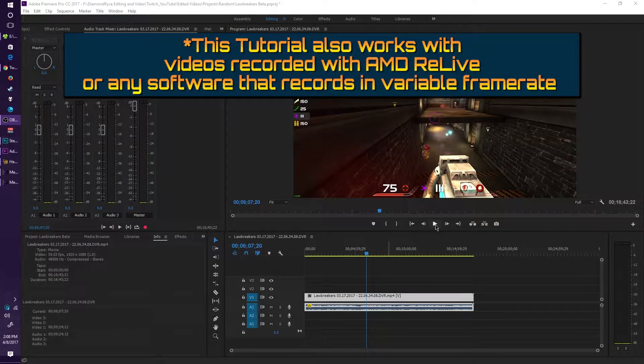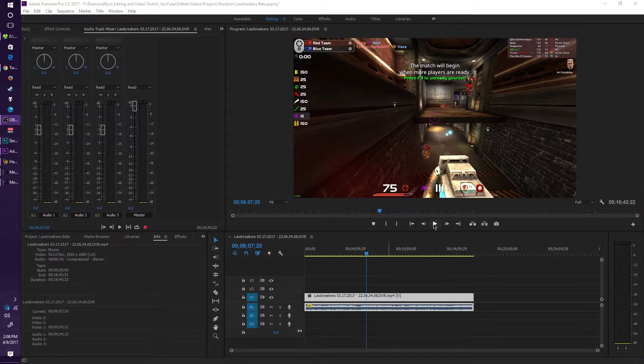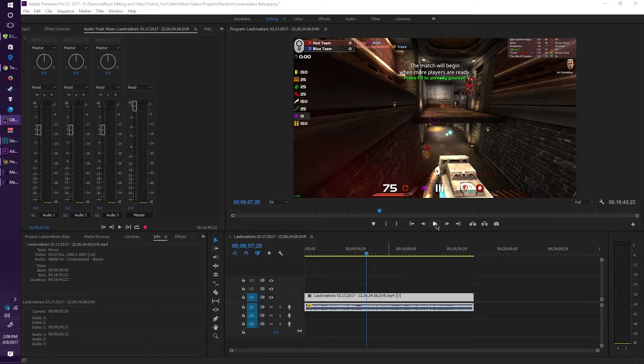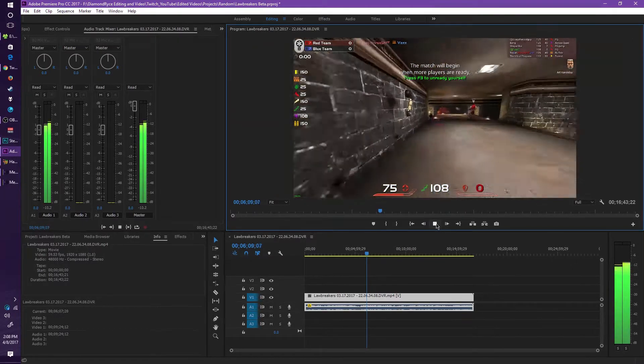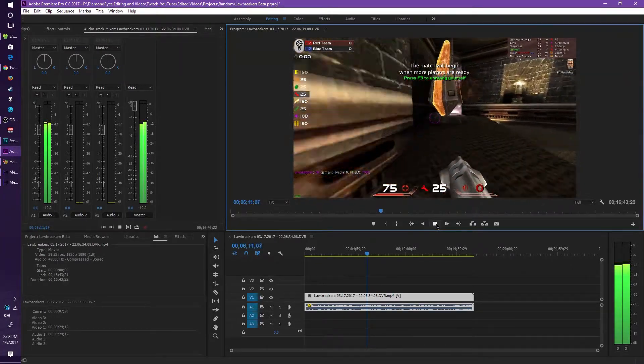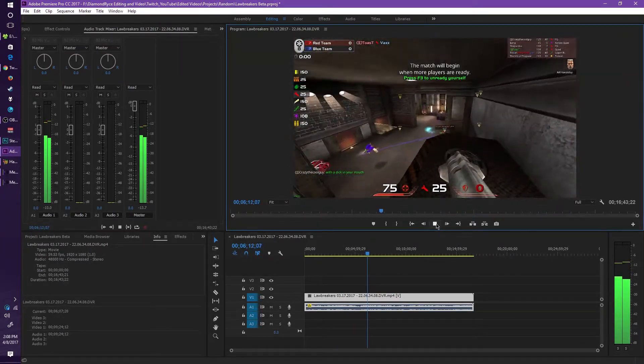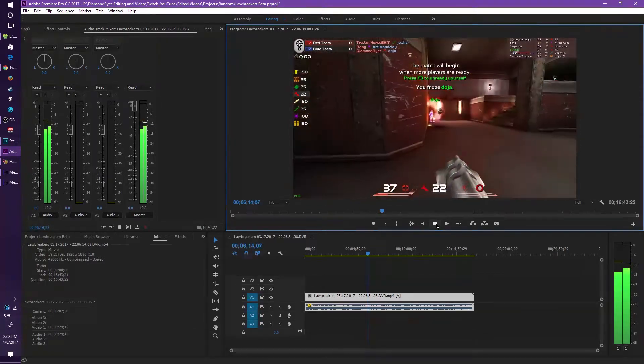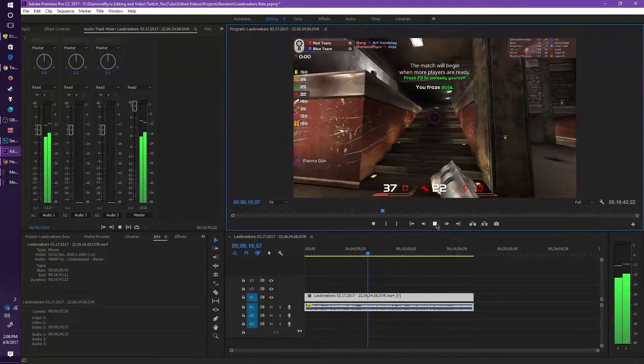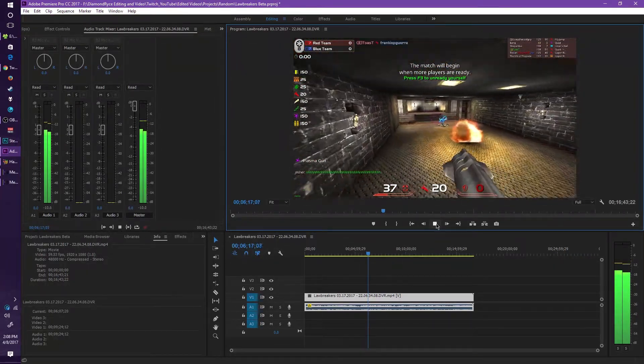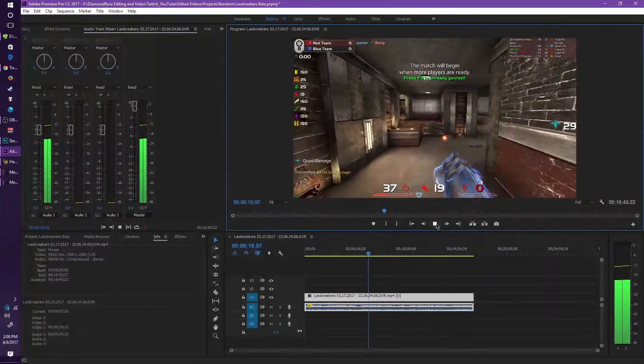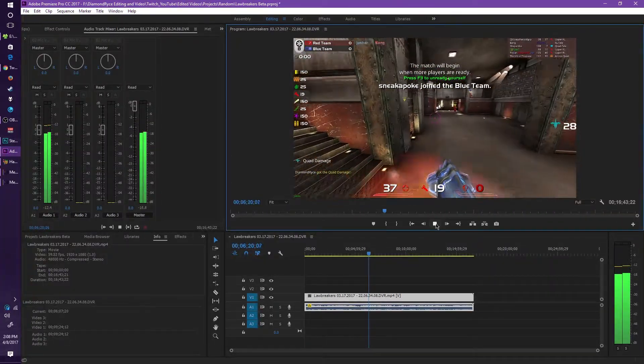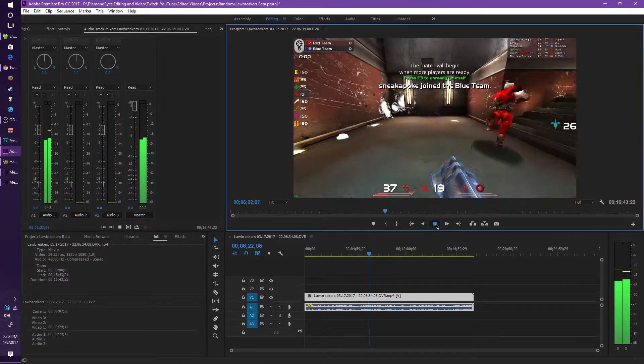If you notice from this particular clip I got from Quake Live, you can actually tell that the audio is way off, especially when I picked up the quad damage right about there, which you heard it earlier saying quad damage. So you notice it's out of sync.